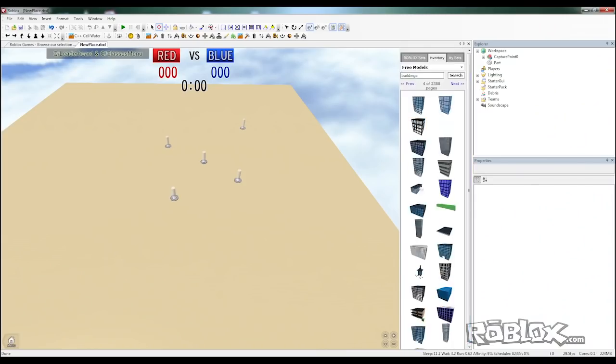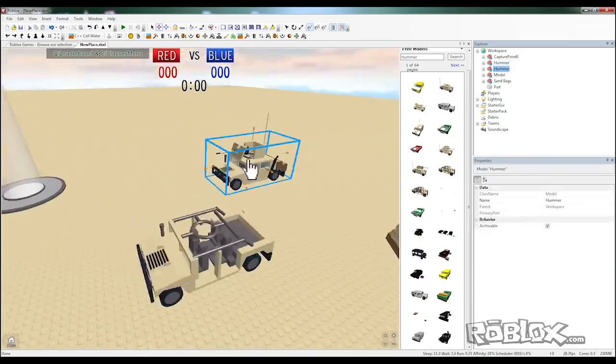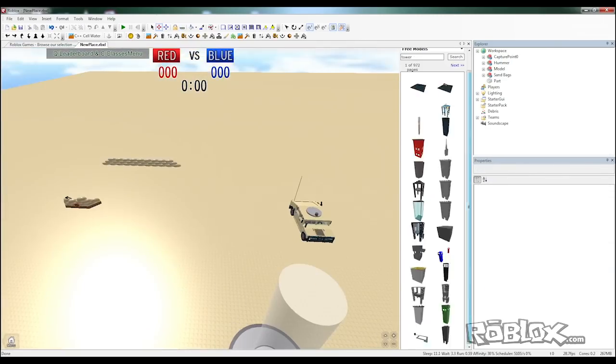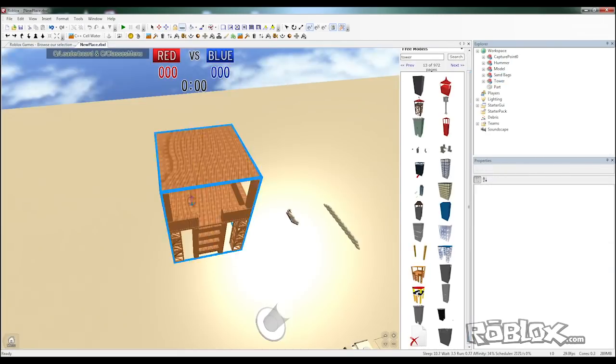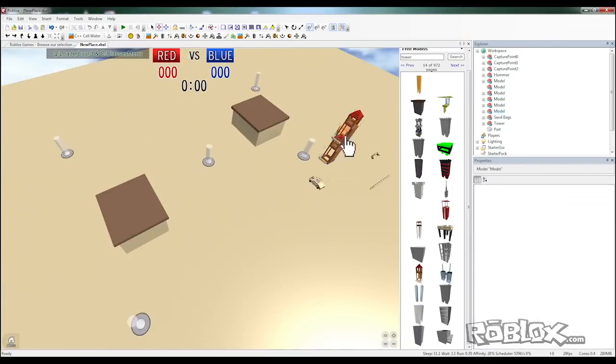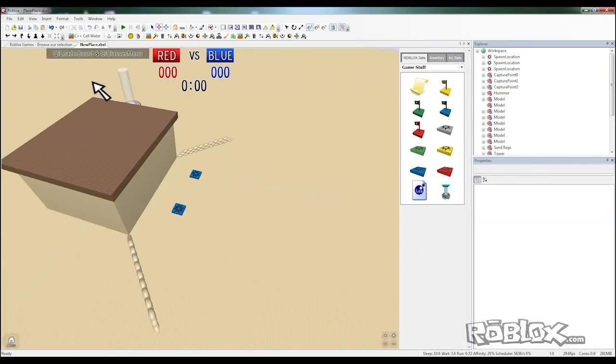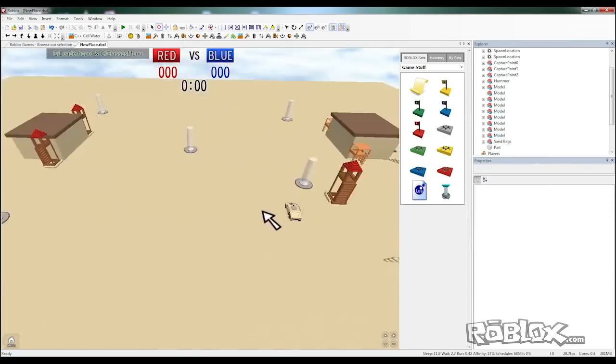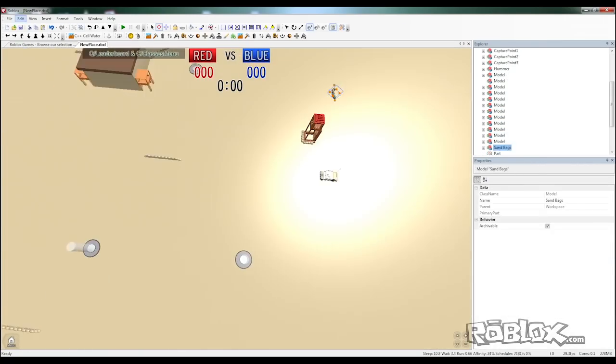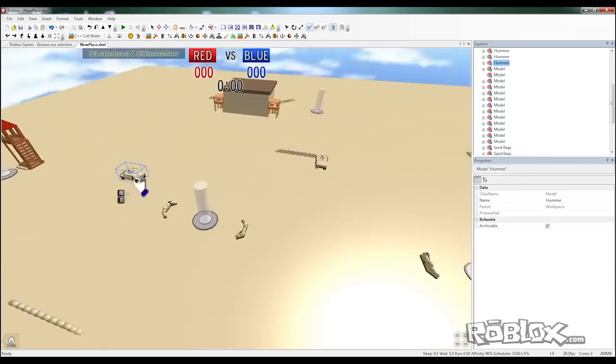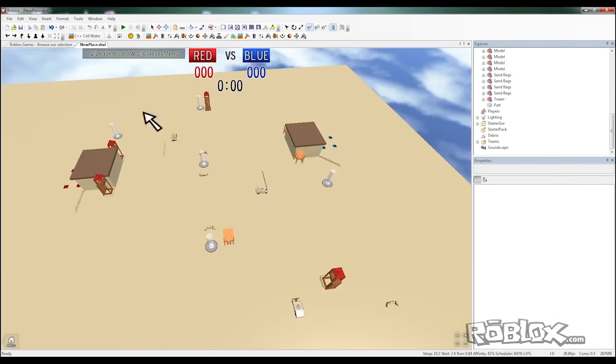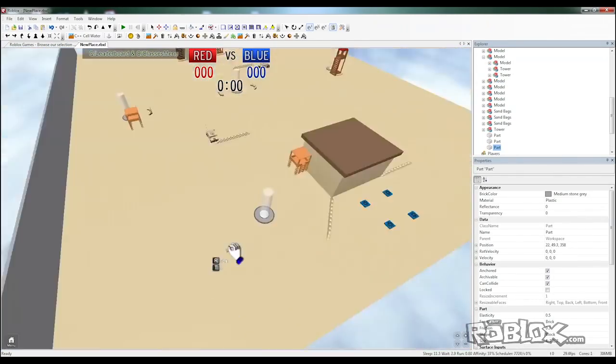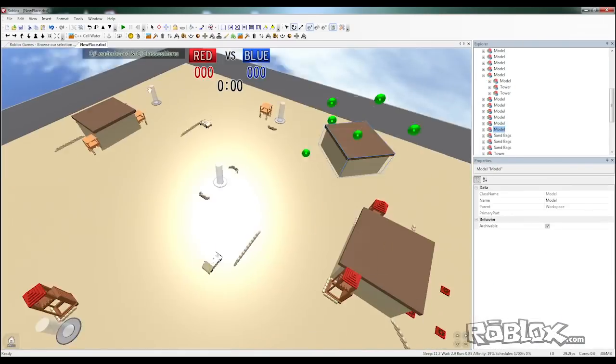For the next few minutes we're going to be building the map. This includes all the cover and the map design, how the players are going to flow through it. We went with a desert theme, so we're going to make the base plate a nice sandy color and add some military desert humvees and some towers. All these are found in the toolbox.